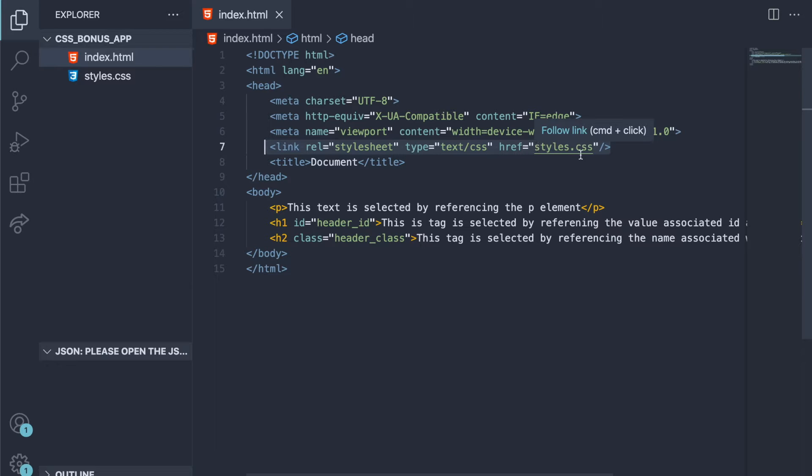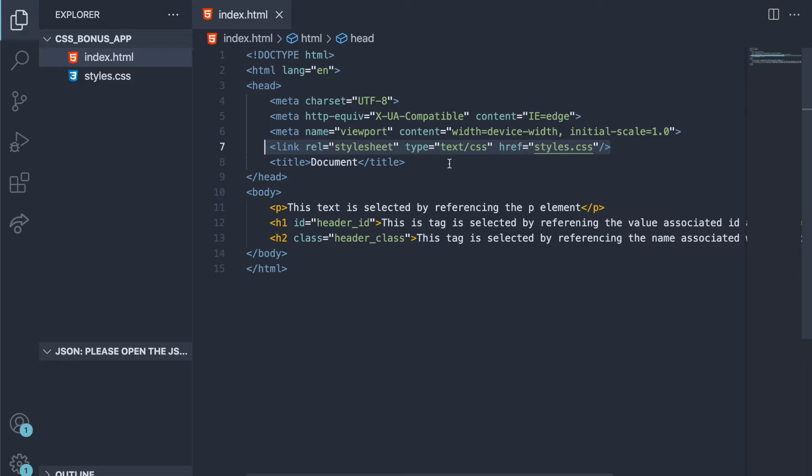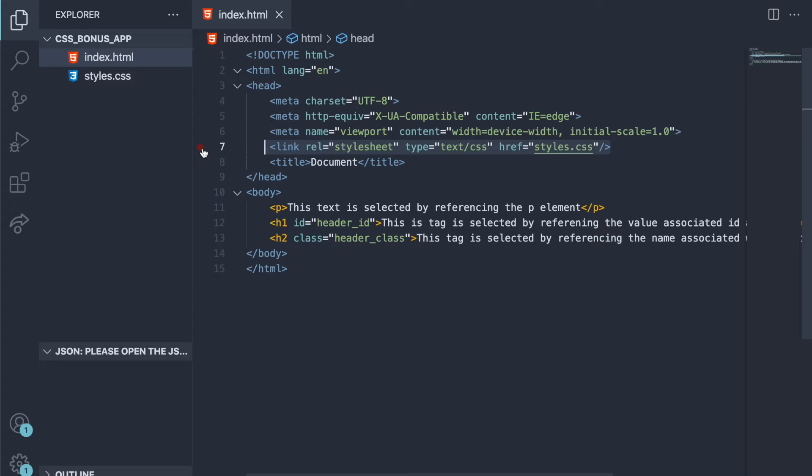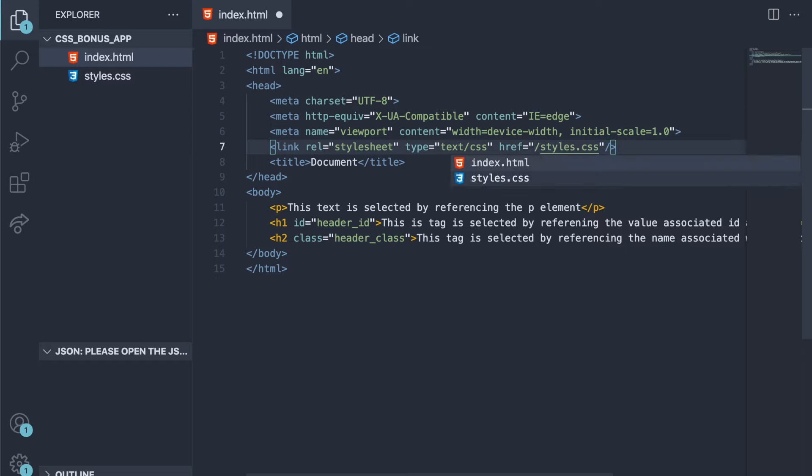Because it's going to point to where the file's at. Whenever you see styles.css like this, or whatever the name of your specific file is, it means that this markup, this HTML here, is actually wanting to look for this file within the same directory, which is the same, just a fancy way of saying the same folder.